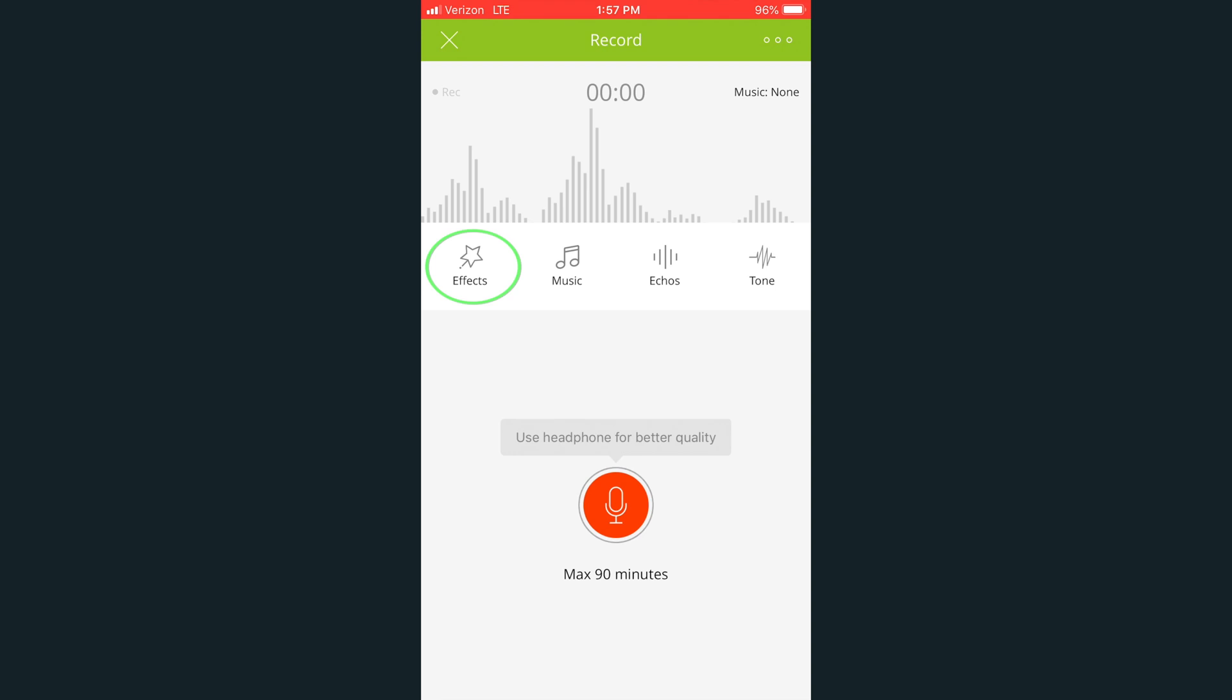Effects gives you access to booing, cheering, and other sound effects. By pressing Music, you can add a variety of tracks to your recording.